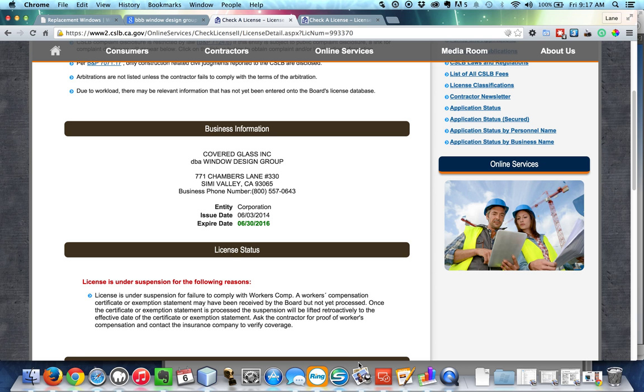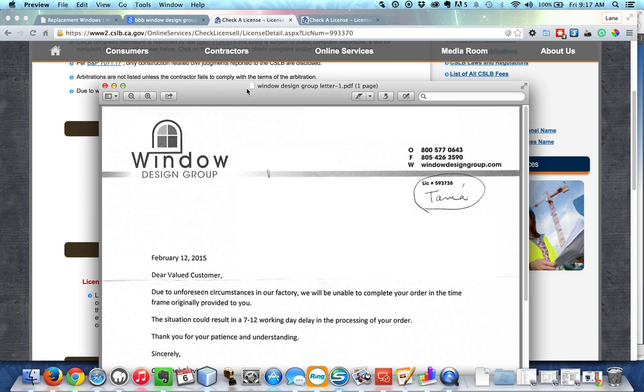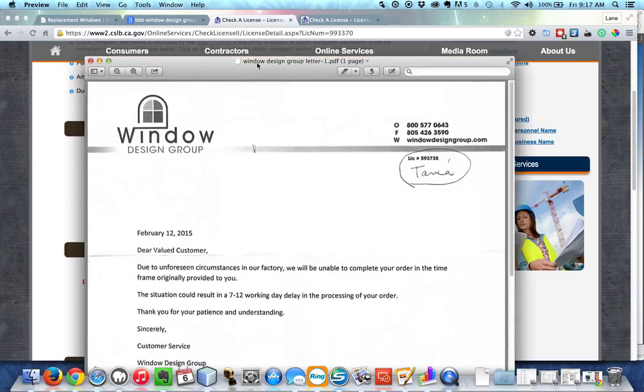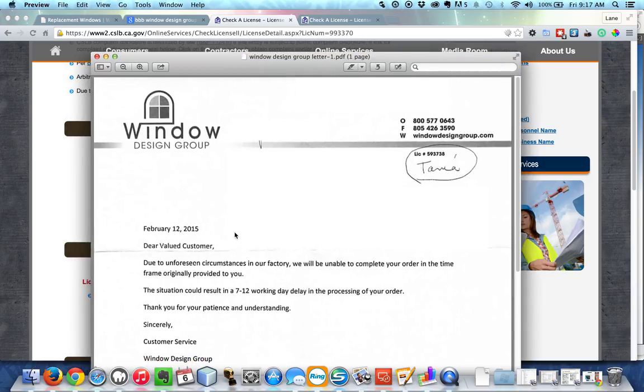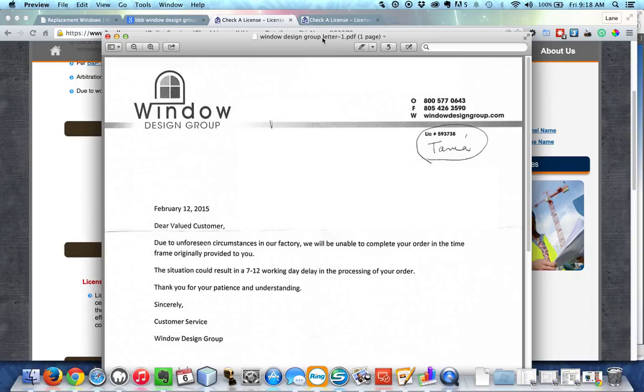Now we received a letter regarding them not being able to do the installation. I'm pulling that up now and you can see that it's very generic. It just says, due to unforeseen circumstances in our factory, we're unable to complete your order on time. And it says that the situation could result in a seven to twelve working day delay. Well, it's been well past twelve working days. And again, there's no indication from the customer service representative that we talked to of when the installation could actually take place.